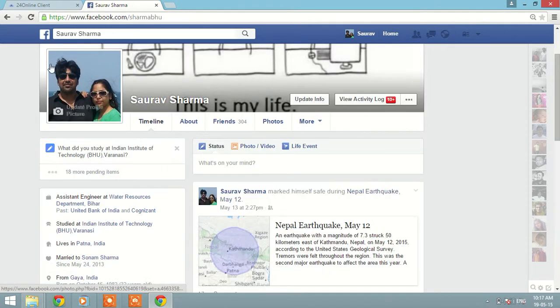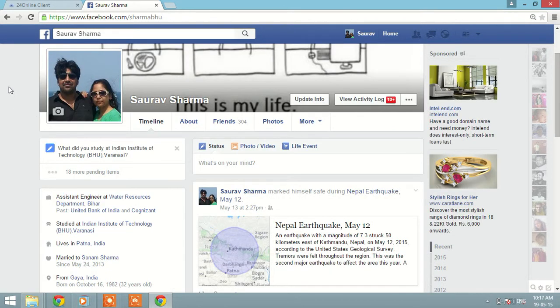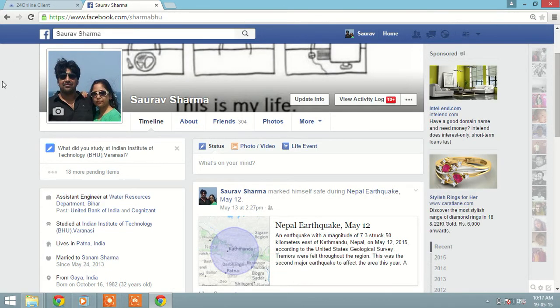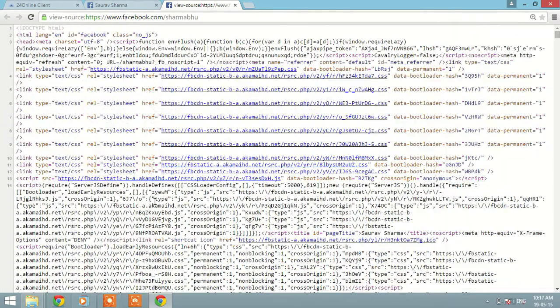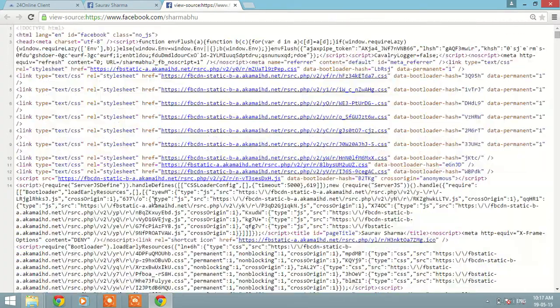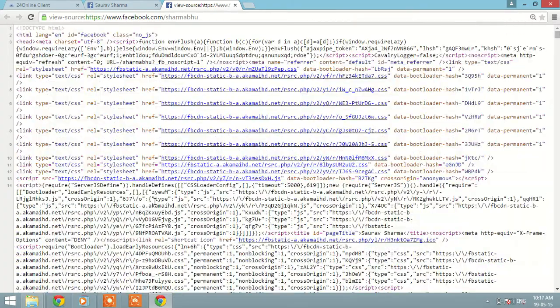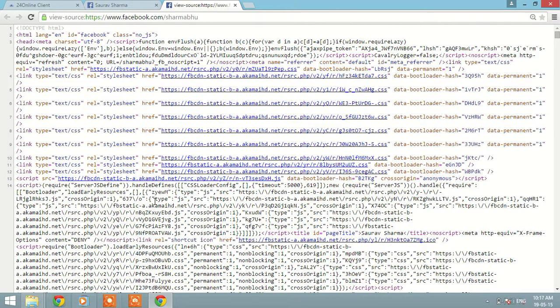Just go to your profile page. In the left there is a gray area. Just right-click on that and go to View Page Source. Click on that. Now in this source code you have to just press Ctrl plus F button.